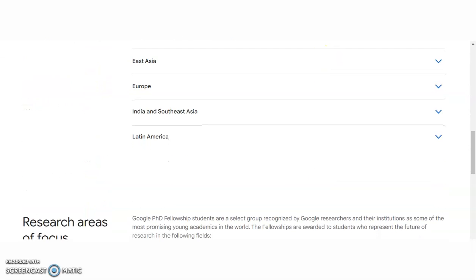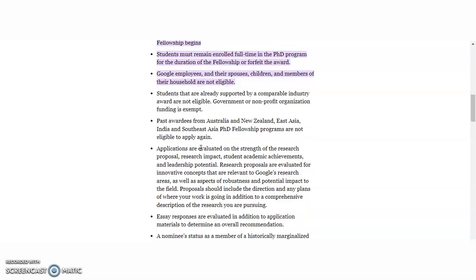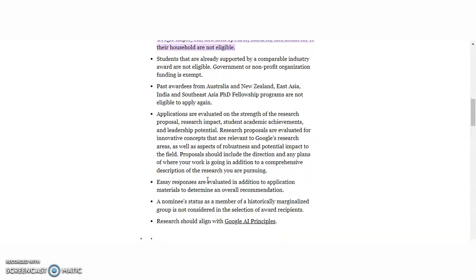For eligibility: full-time graduate students pursuing a PhD must have completed all graduate coursework before the fellowship begins. Students must remain enrolled full-time in a PhD program for the duration of the fellowship or forfeit the award. Google employees and their spouses, children, and members of their households are not eligible. Students already supported by a comparable industry award are not eligible; government or nonprofit organization funding is exempt. Past award recipients are also not eligible. Applicants are evaluated on the strength of their research proposal, research impact, student academic achievements, and leadership potential. Research proposals are evaluated for innovative concepts relevant to Google's research areas, as well as robustness and potential impact to the field.